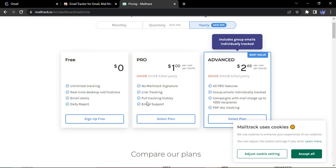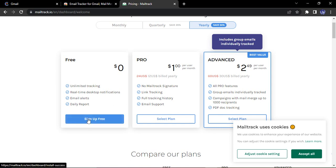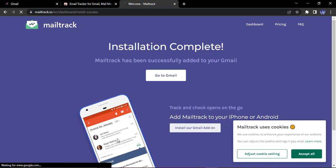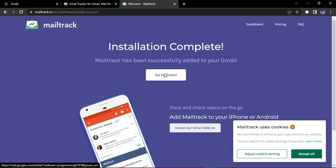In the pro version, you get no mail track signature. So basically what happens in the free version is when you send an email, there is a notification that this particular email has been tracked through mail track. So the recipient knows that this is the particular mail that is getting tracked. But in the pro version, you can hide that, but I'm fine with getting this notification. So sign up free. Installation has been completed.